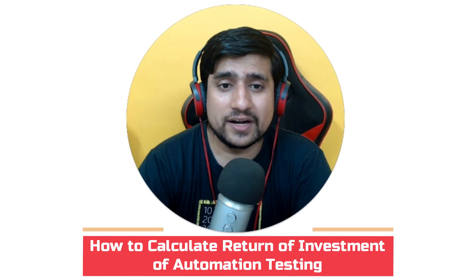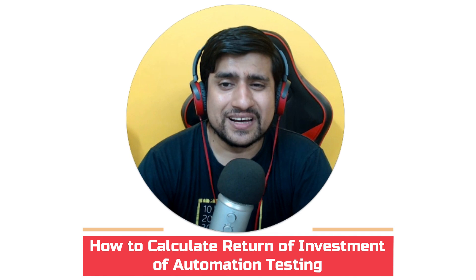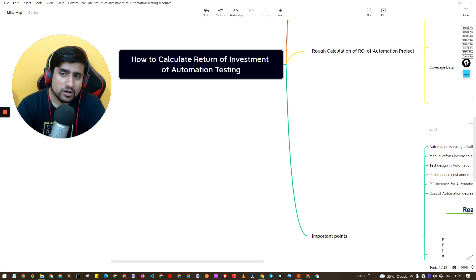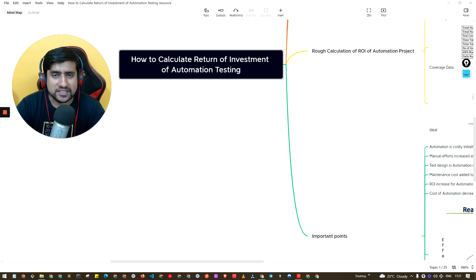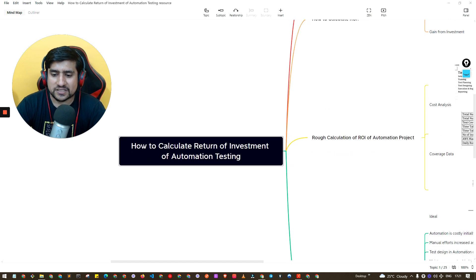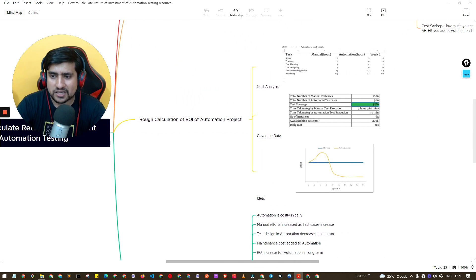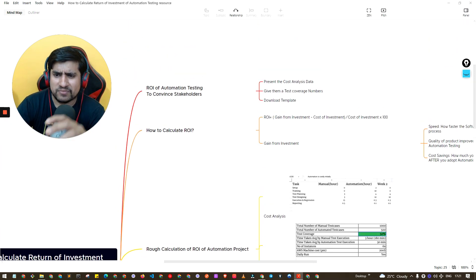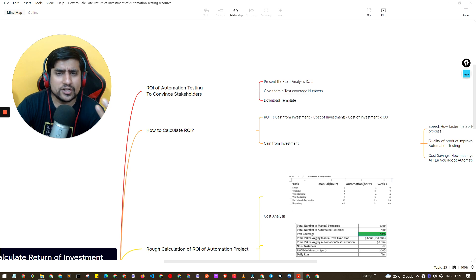Hey guys, welcome to the Testing Academy. My name is Pramod, and in this video we are going to target a question: how to calculate the return on investment of your automation testing. Many times in interviews, people ask how do you calculate your ROI of your automation testing. In this video, I'm going to talk about the rough calculation that you can present to your stakeholders or managers using very simple formulas.